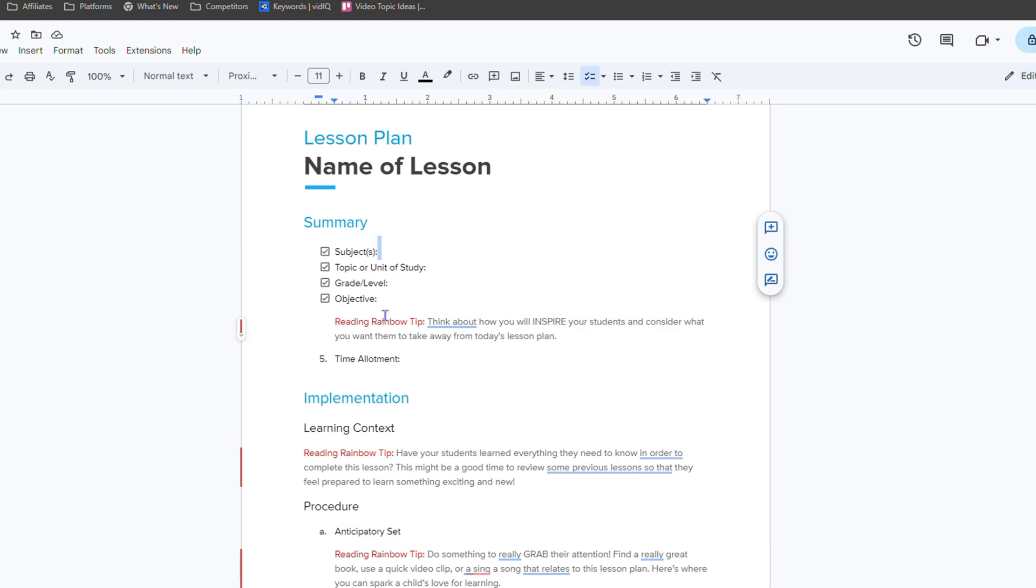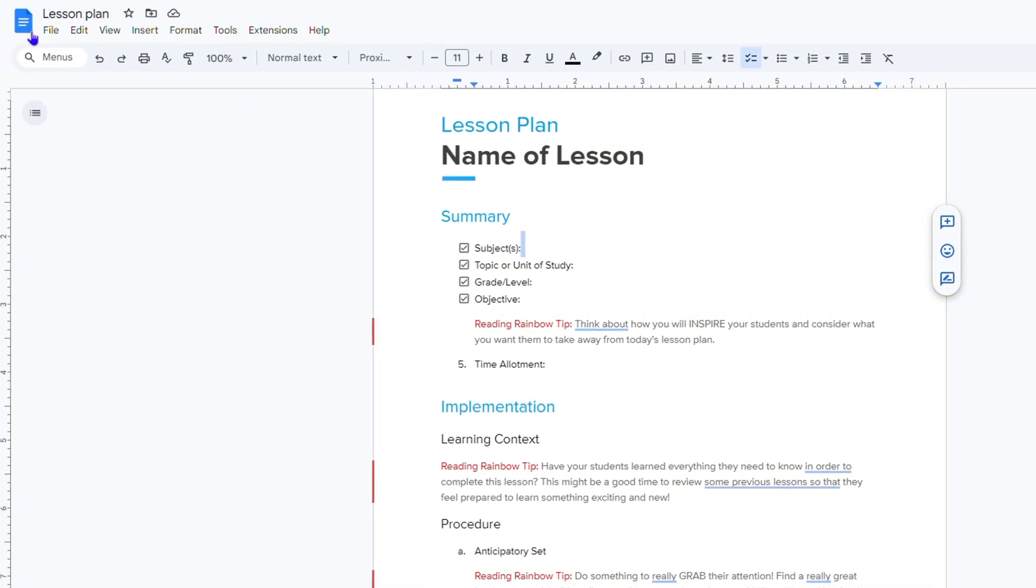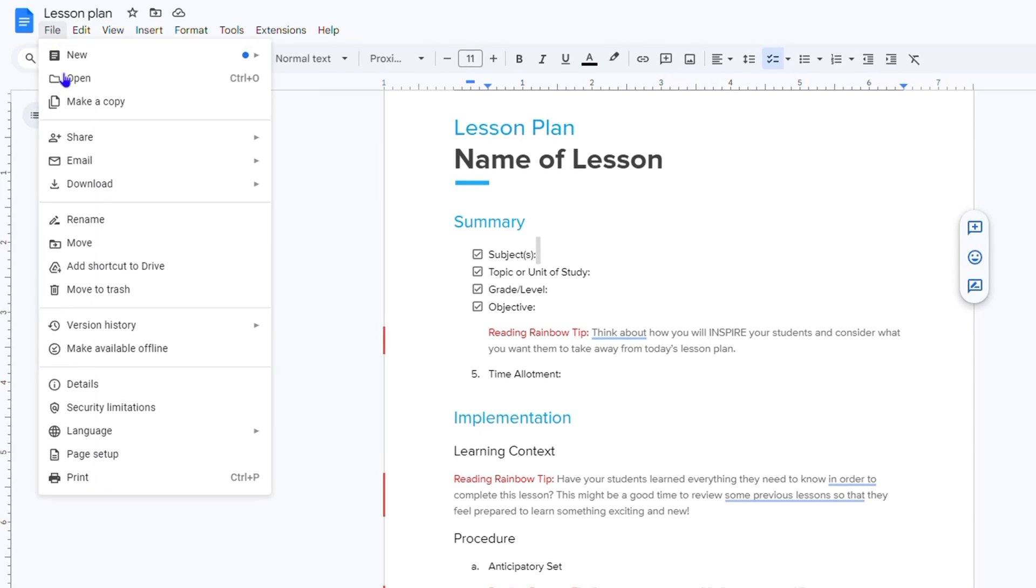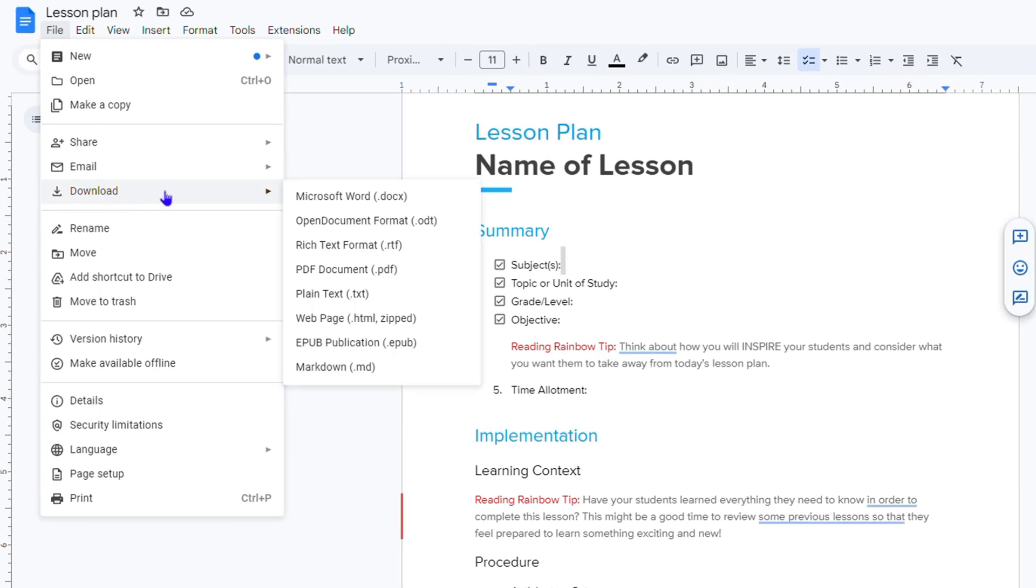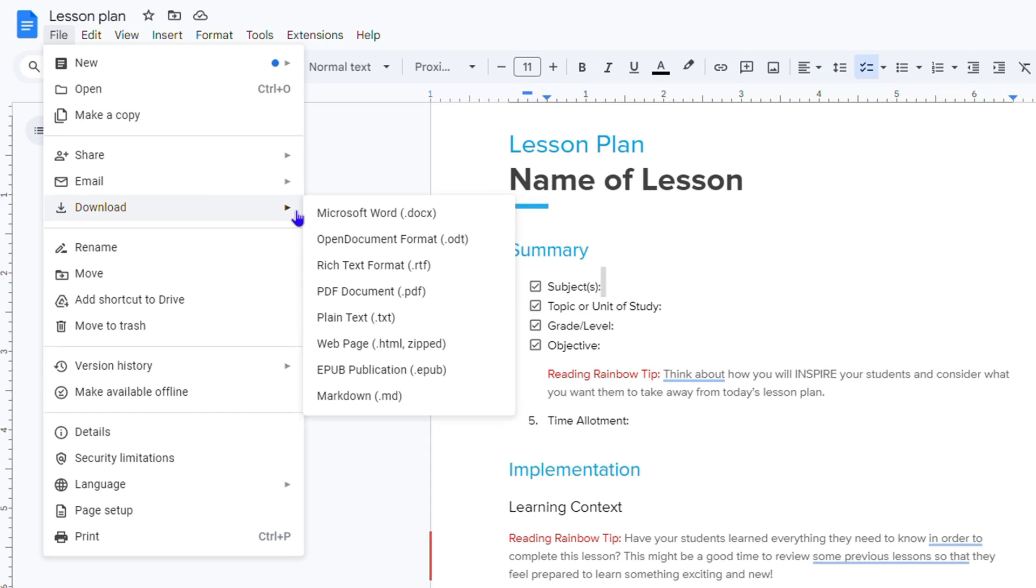Once you're finished with your Google Docs document and you want to convert this or turn it into a file, simply go to File on the upper left side from those menus. And here you have Download. If you hover over that, you will see more options and you have all these different file formats.